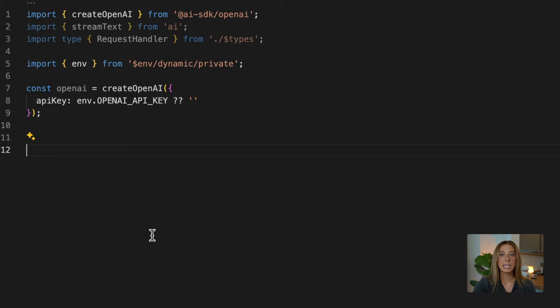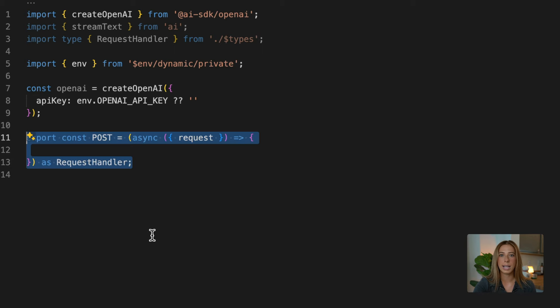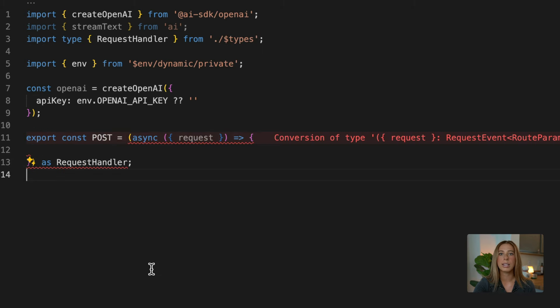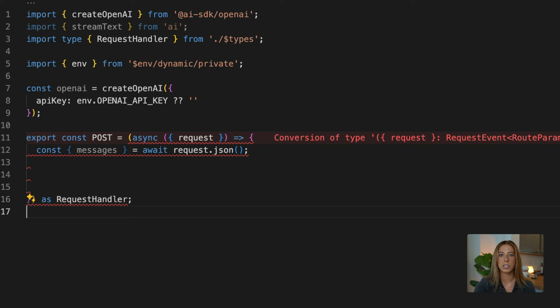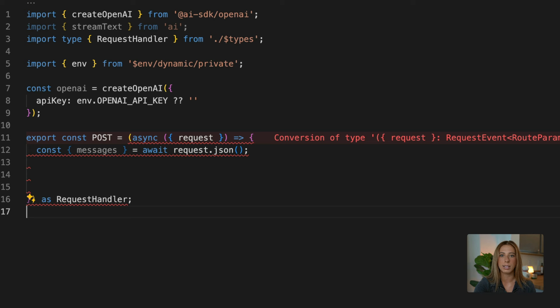Next, we'll export a post request handler and extract the messages from the body of the request. This messages variable is going to contain the history of the conversation between you and the chatbot, and this will provide all the necessary context for the next response to be generated.